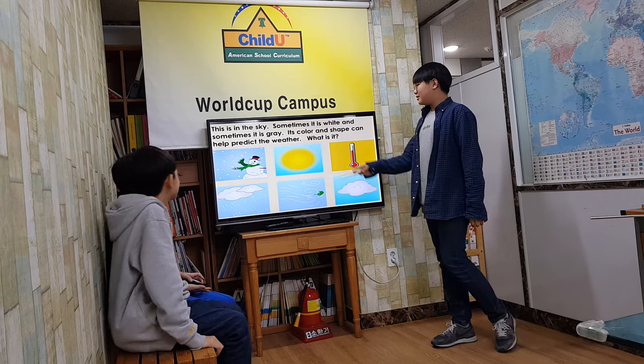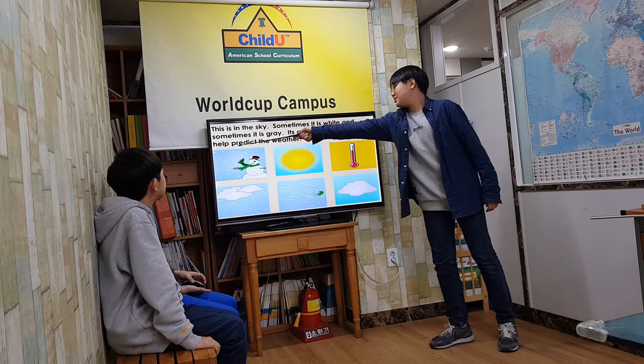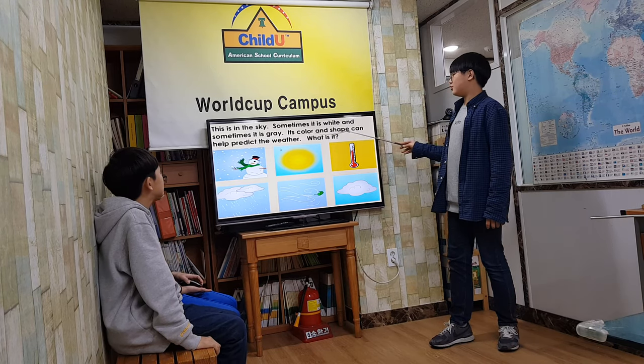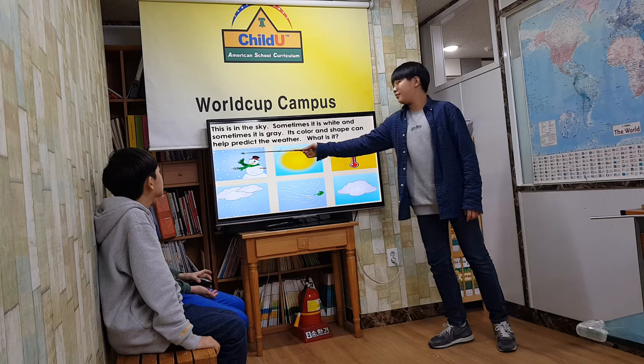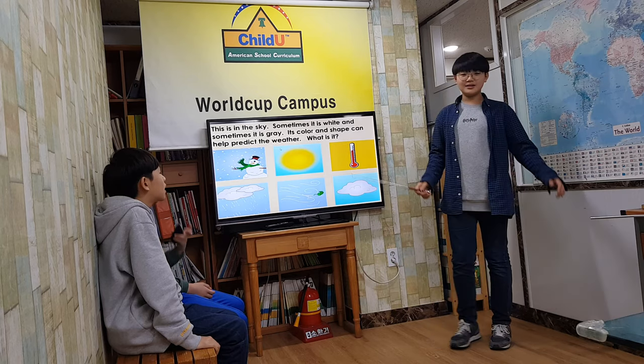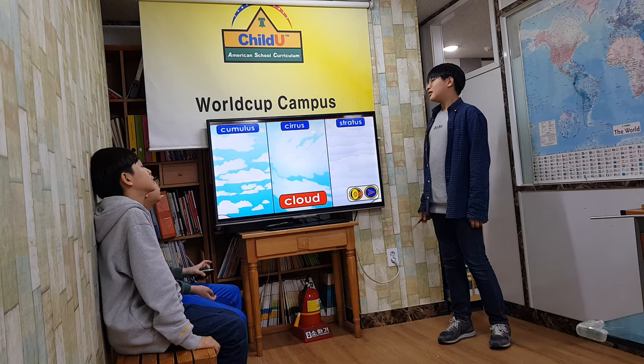This is in the sky. Sometimes it's white and sometimes it's grey. Its color and shape can help predict the weather. What is it? Cloud!